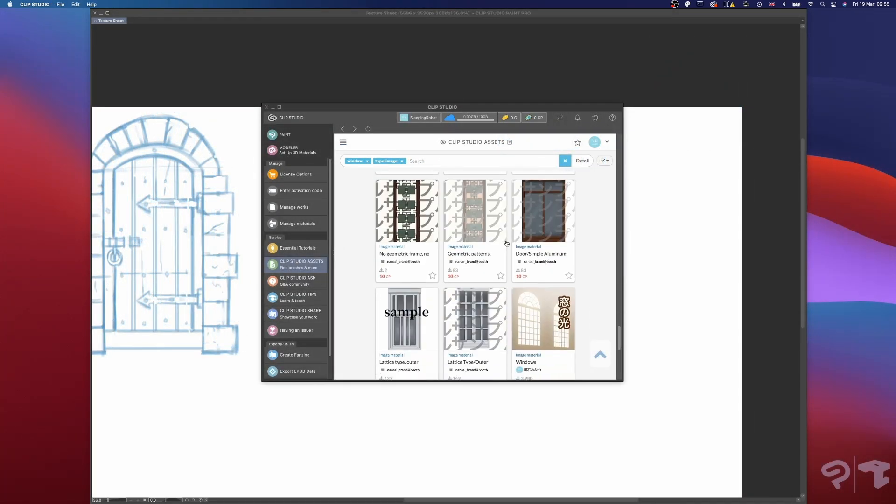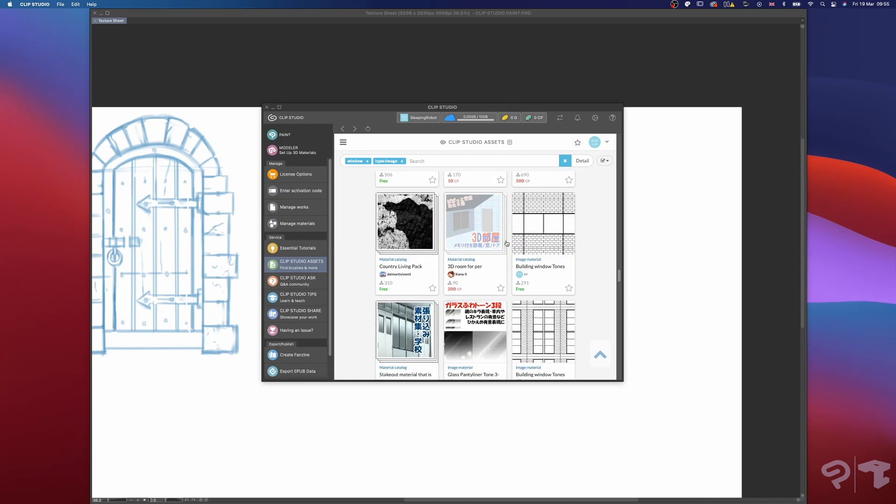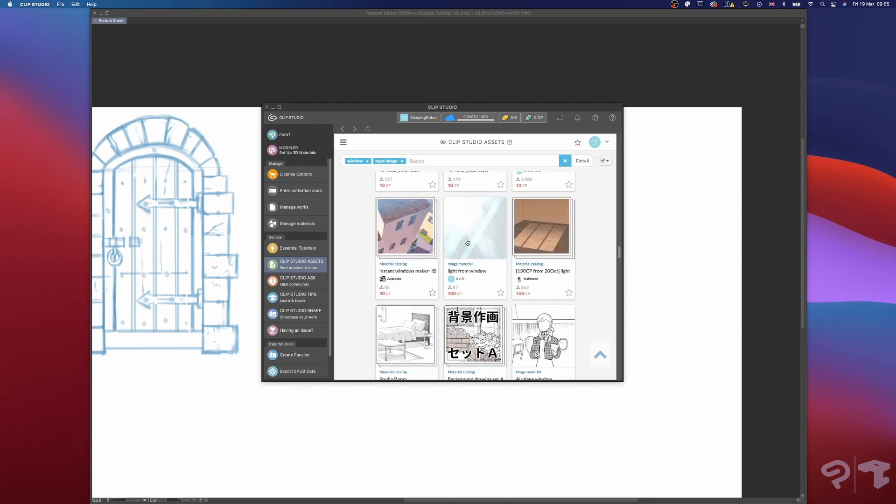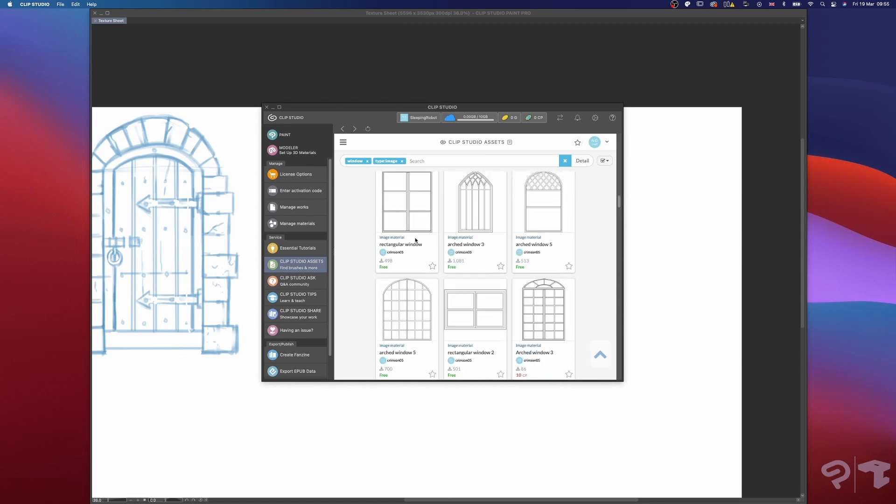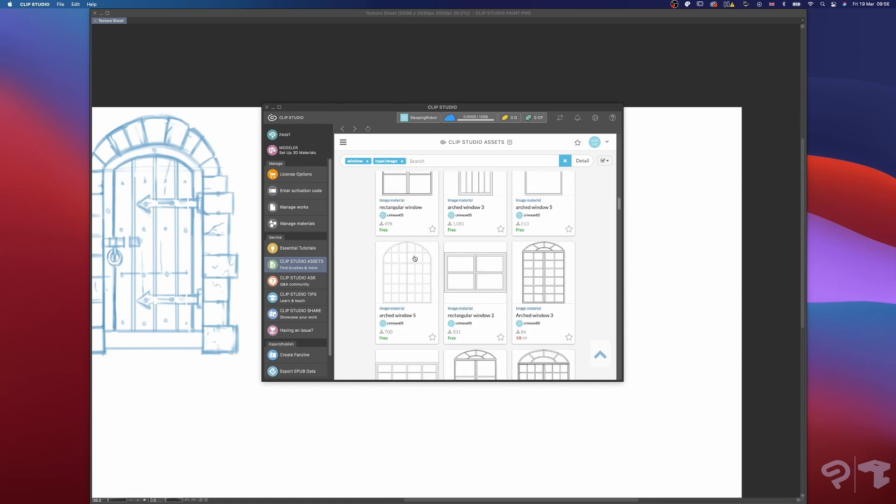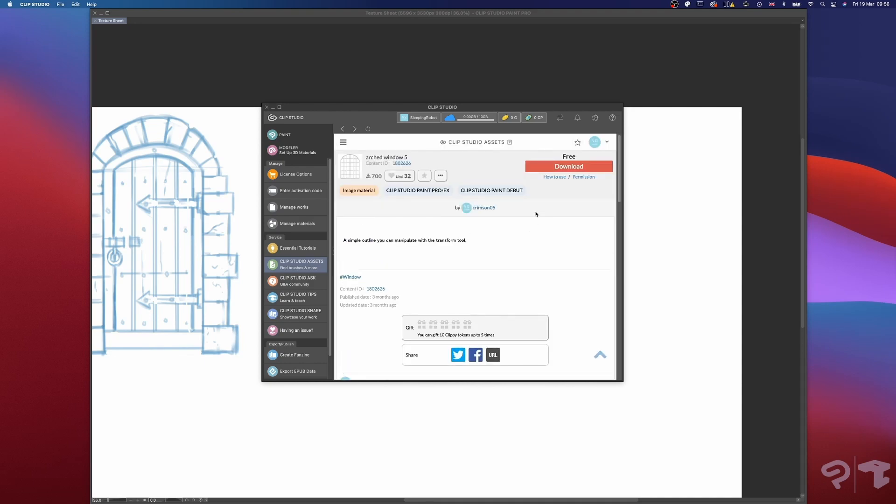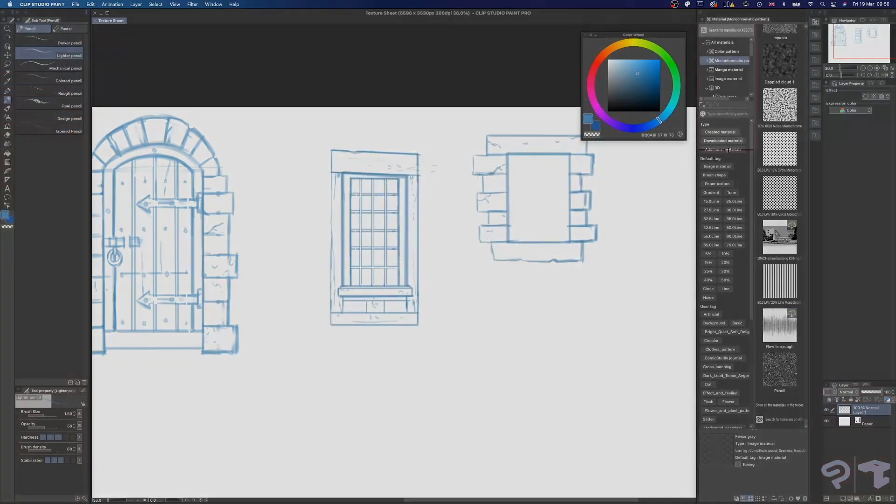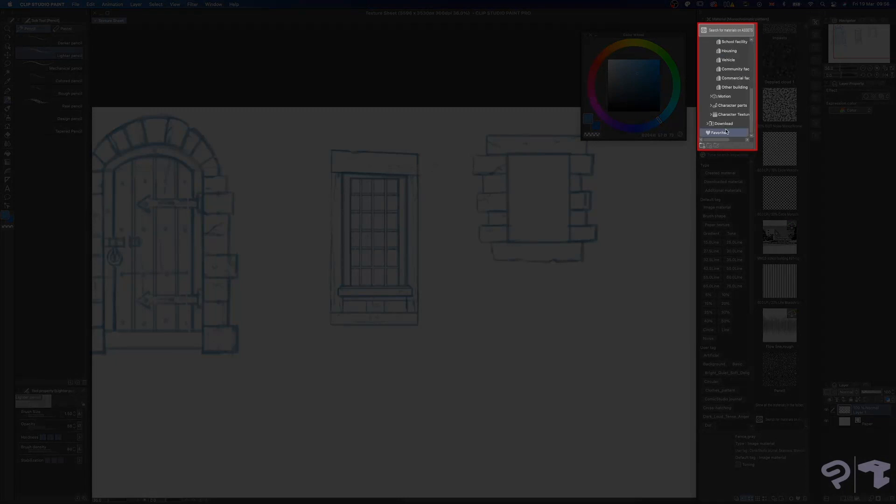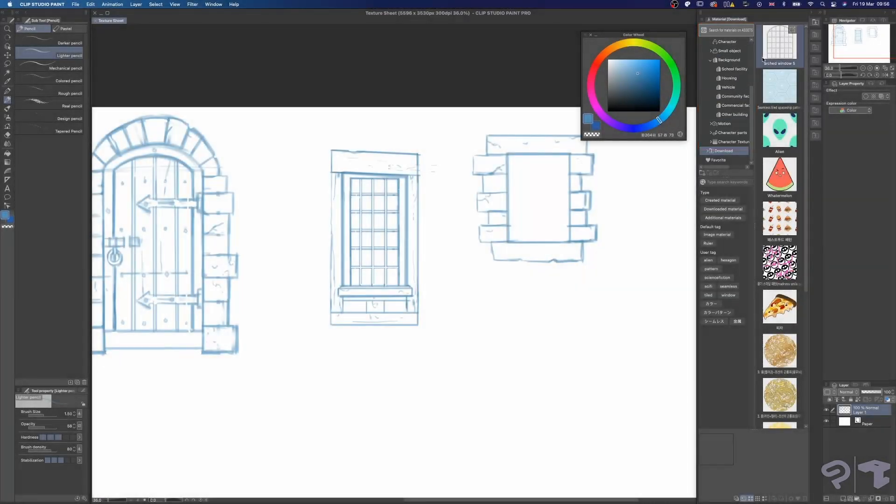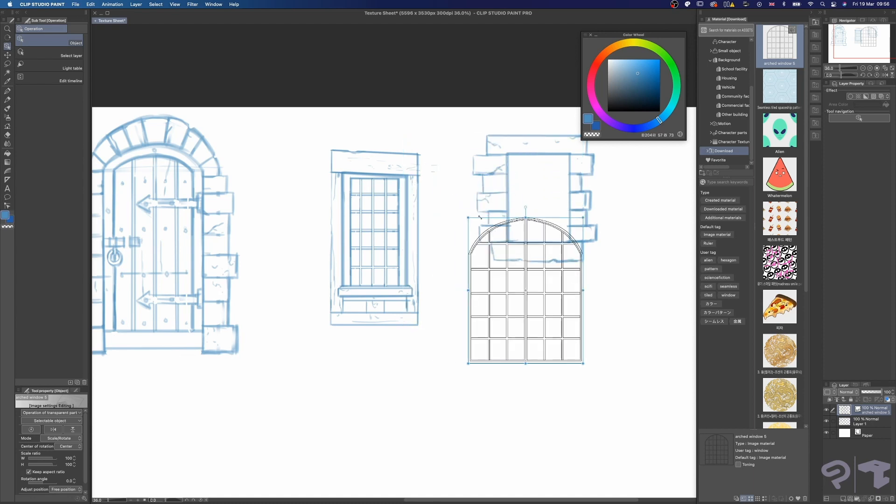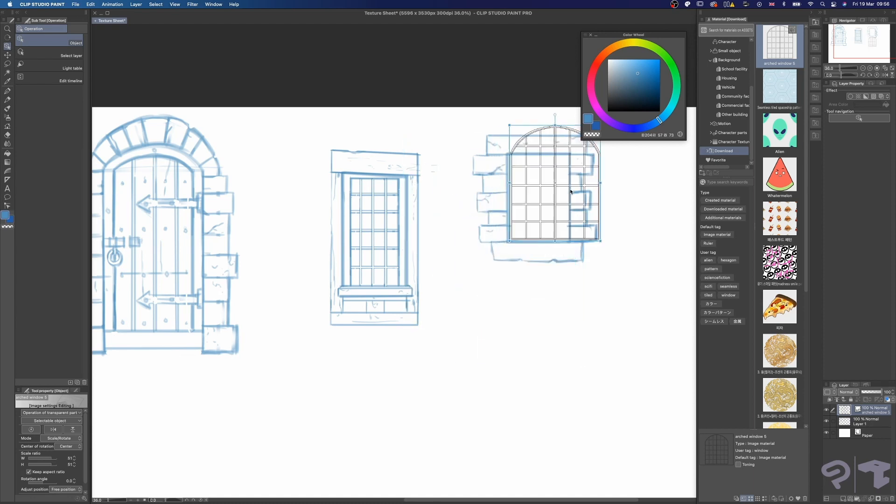I'll be jumping into Clip Studio Paint's assets library right now to find a window to help with my drawing. As you can see, there are a lot of options to choose from here. Once I've found something that I like and I've hit download, I can scroll down in the material window to the download folder and find it in there. I just drag and drop it into my scene and now I can add this to my drawing.